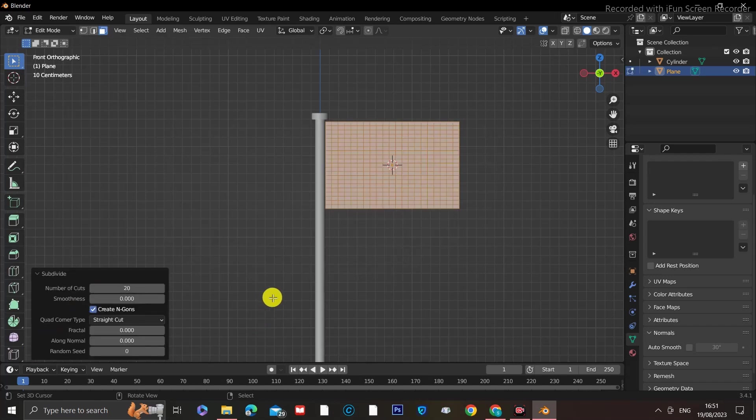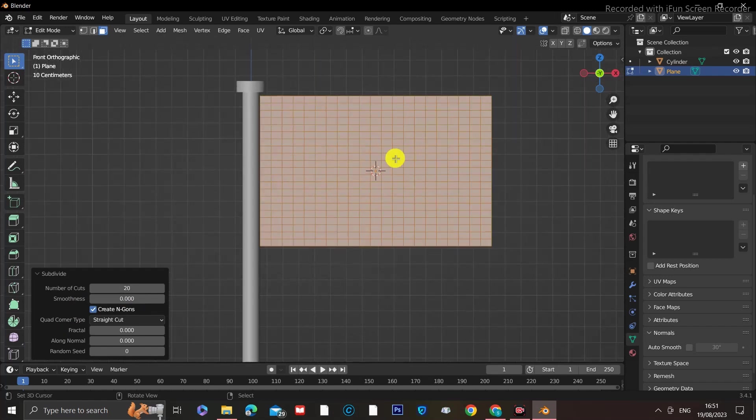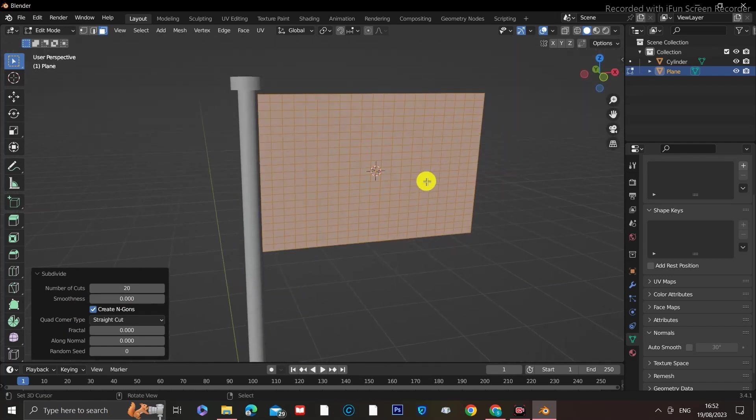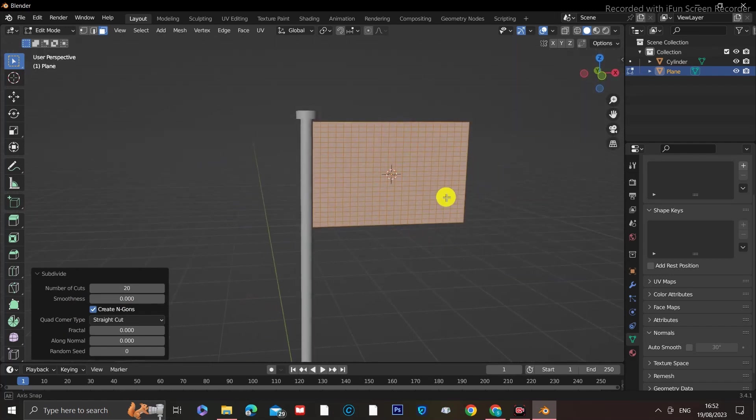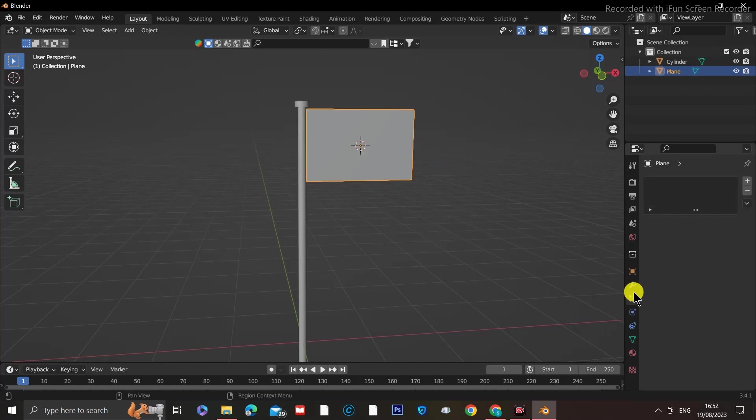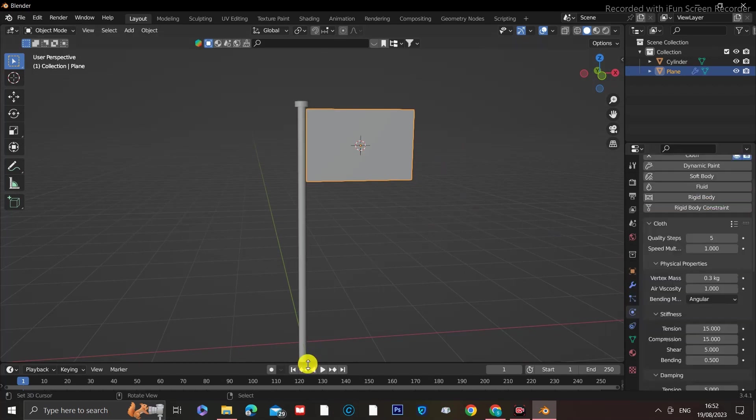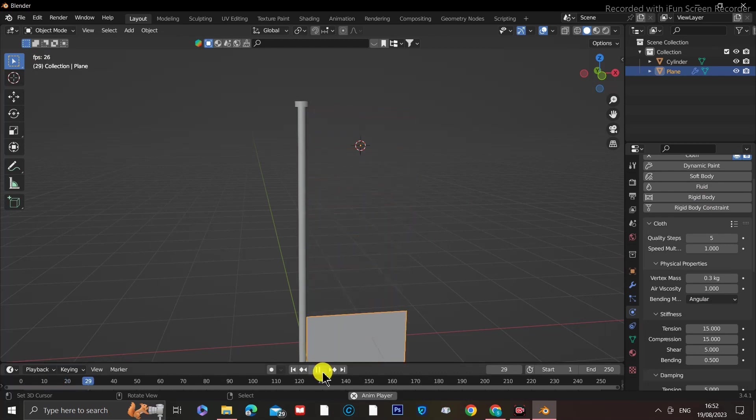Now that we have the flag, we need to animate it, and to achieve this, we will be using the cloth simulation. So go on the right-hand side to the Physics panel and add Cloth Physics. If we go ahead and click Play, we will see we don't get the desired outcome,